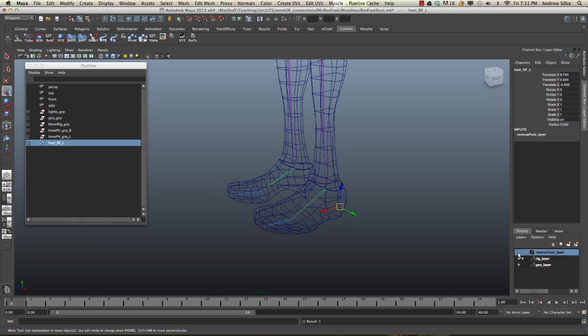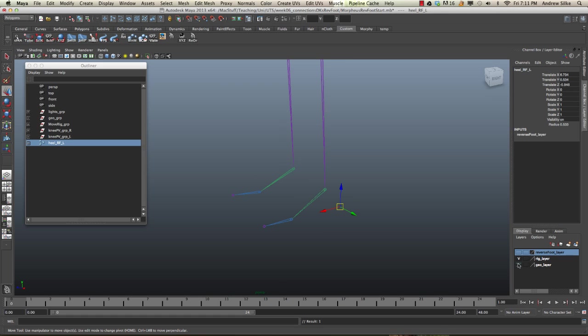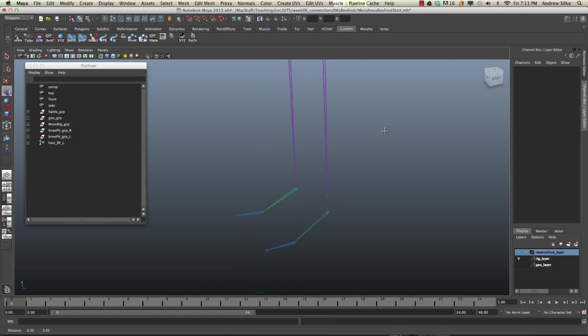This is simply so we can get rid of that and not have it get in the way, because it's difficult with multiple objects in the same place to see what we're selecting. Also, for this we don't need the geometry showing, so we're just going to hide that.